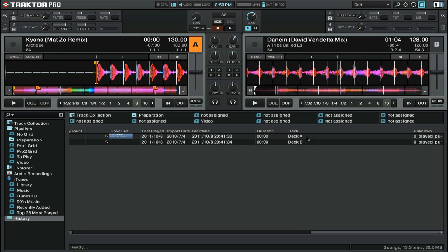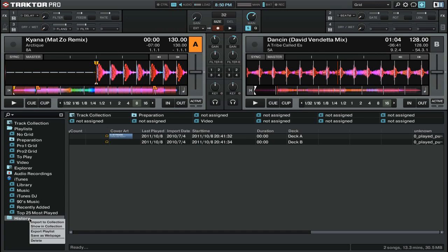The History Playlist also makes it really easy to export your tracklist for a particular mix. You can actually export any of your playlists, and to do that, you simply right-click on a playlist and click Save as Webpage.